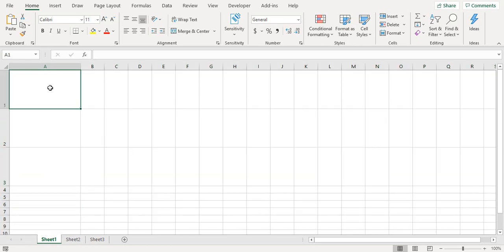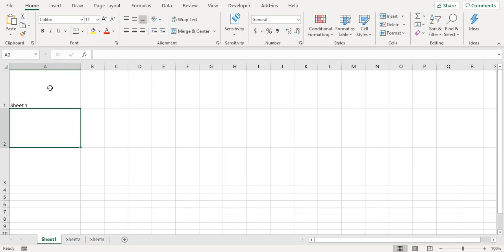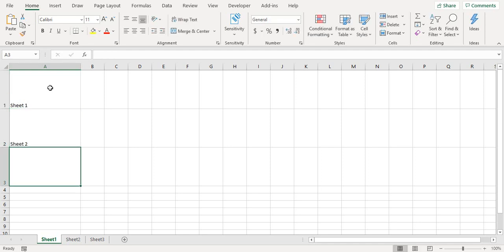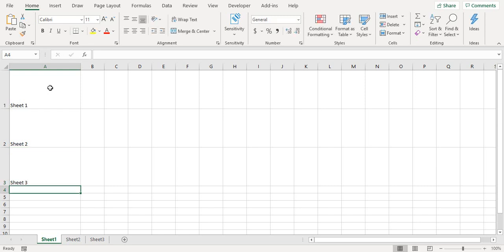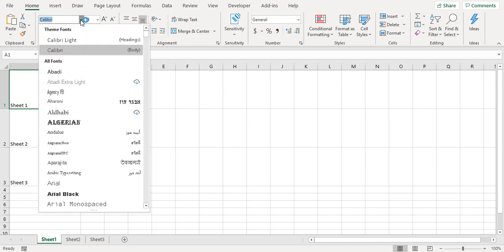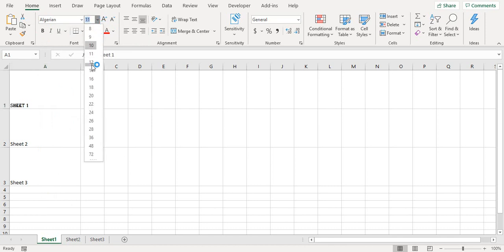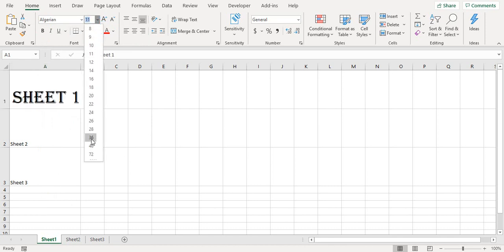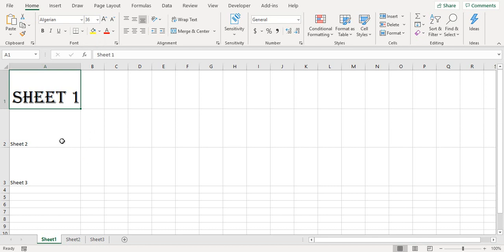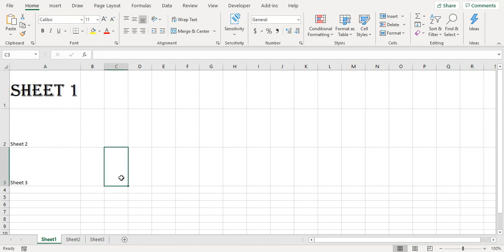Now I am going to format these cells to make them look like a navigation menu with better font and text. Something like this. Let me just keep it in the center. So this is my sheet 1 and I'll copy these to the other ones.